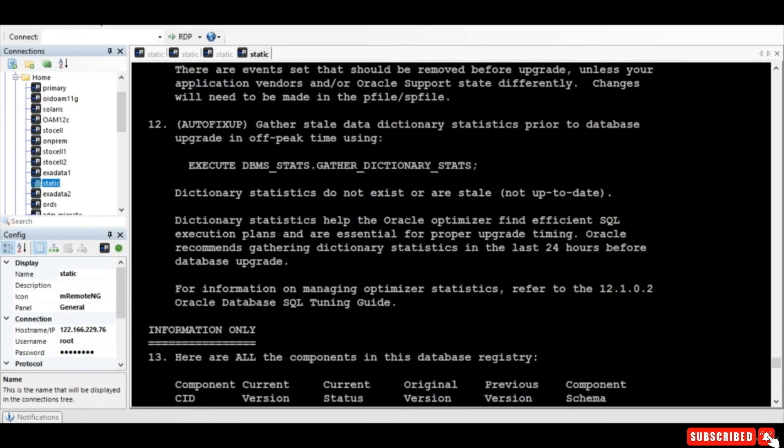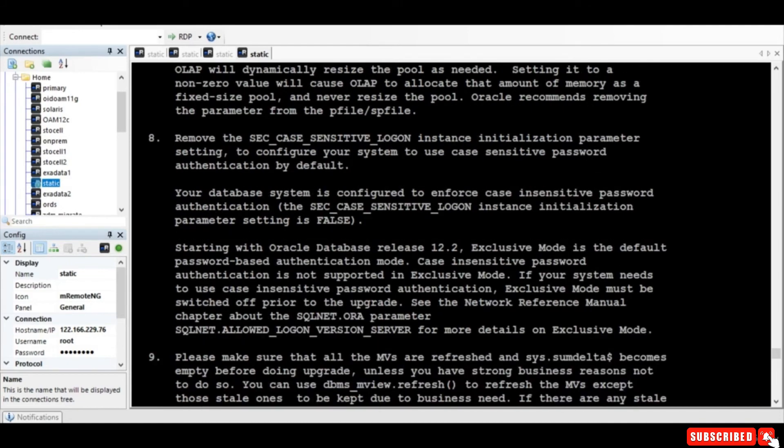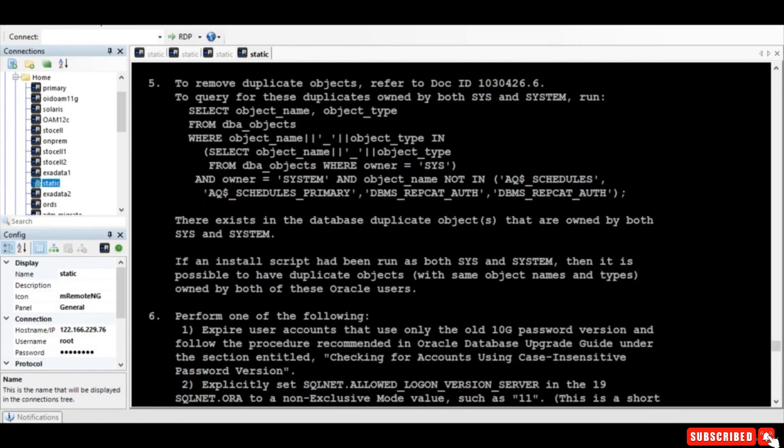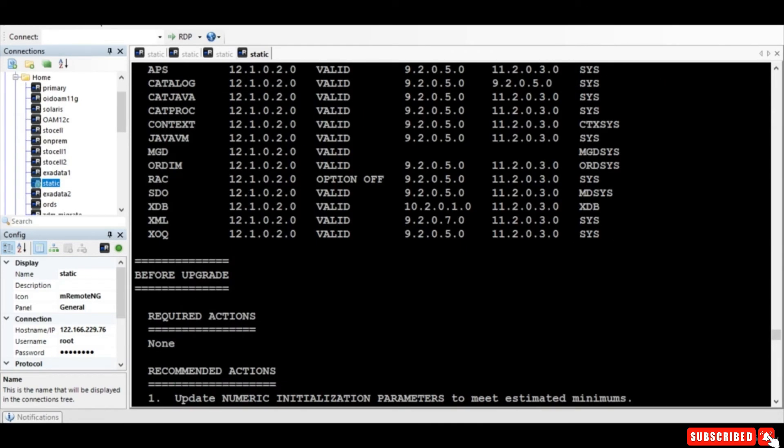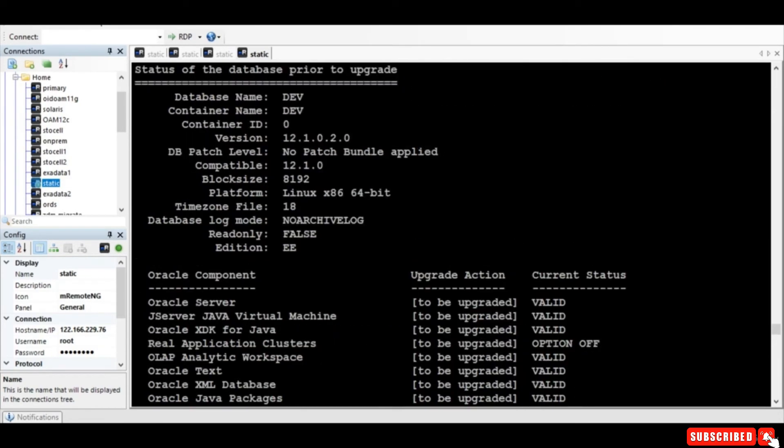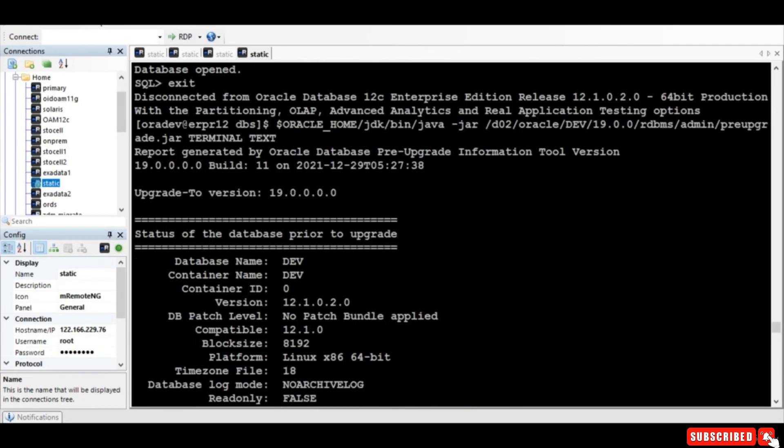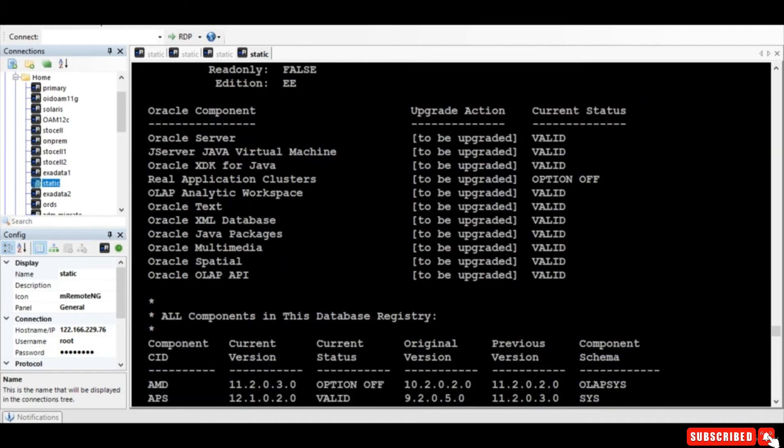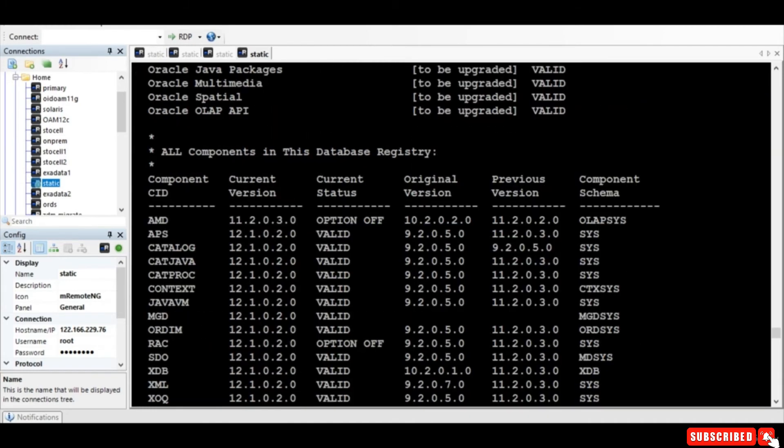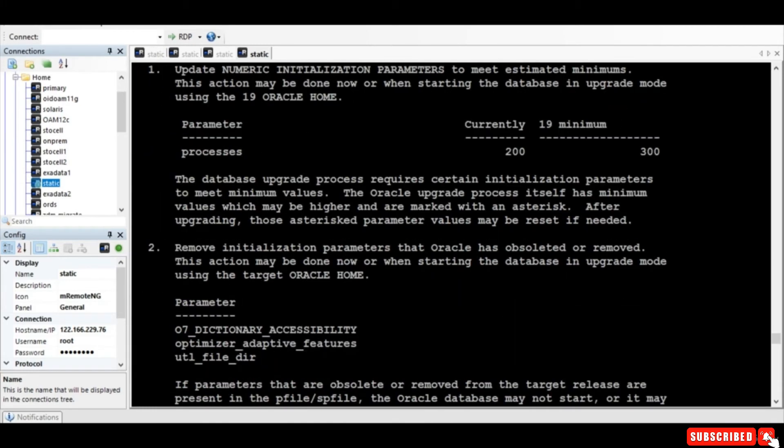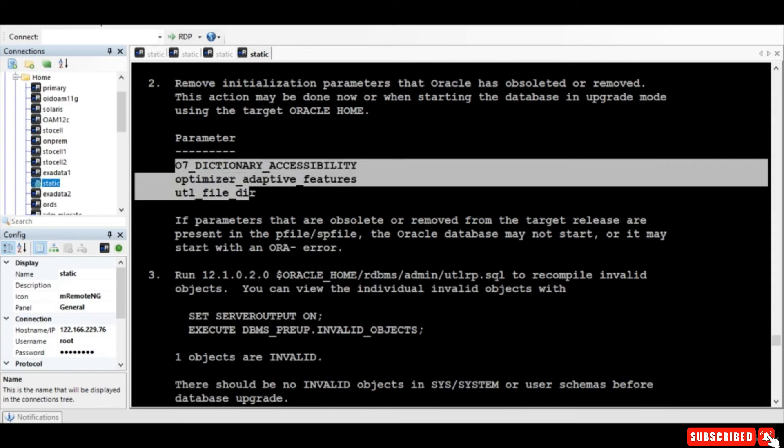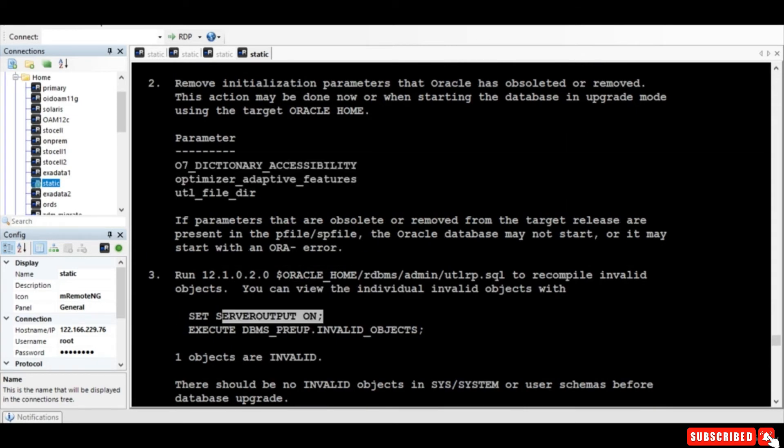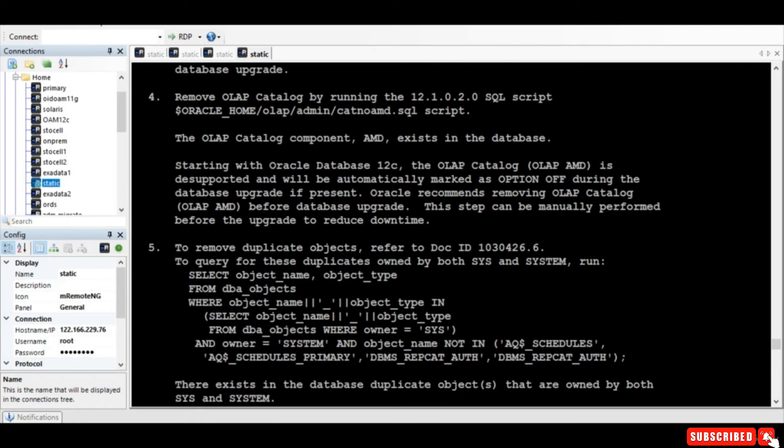Here, like for example, we need to increase the processes. These are the deprecated parameters. We need to run this script to compile and OLAP - now OLAP has to be dropped by running this particular script.